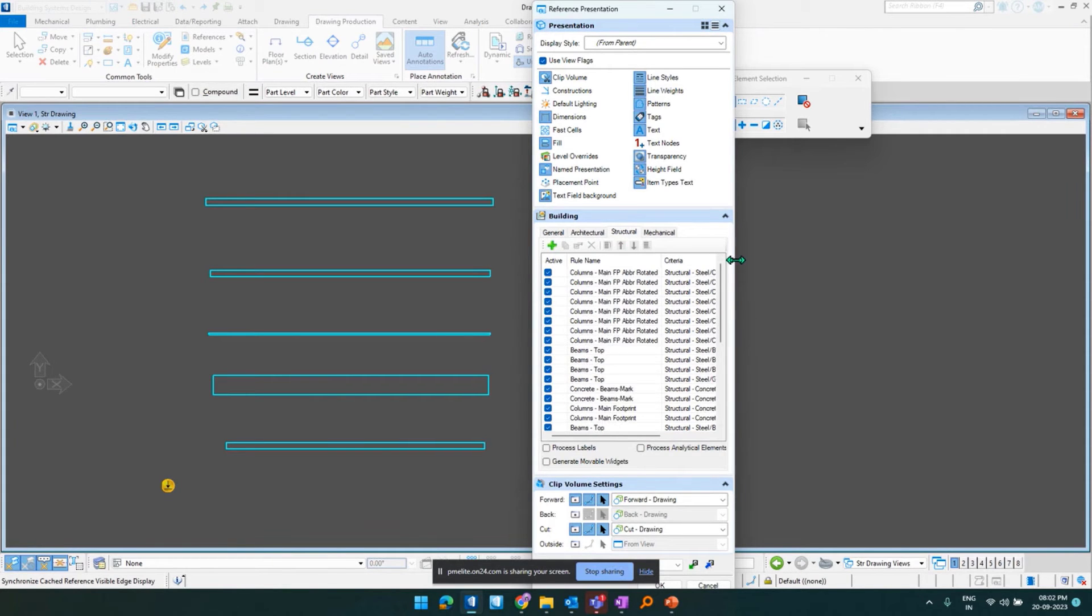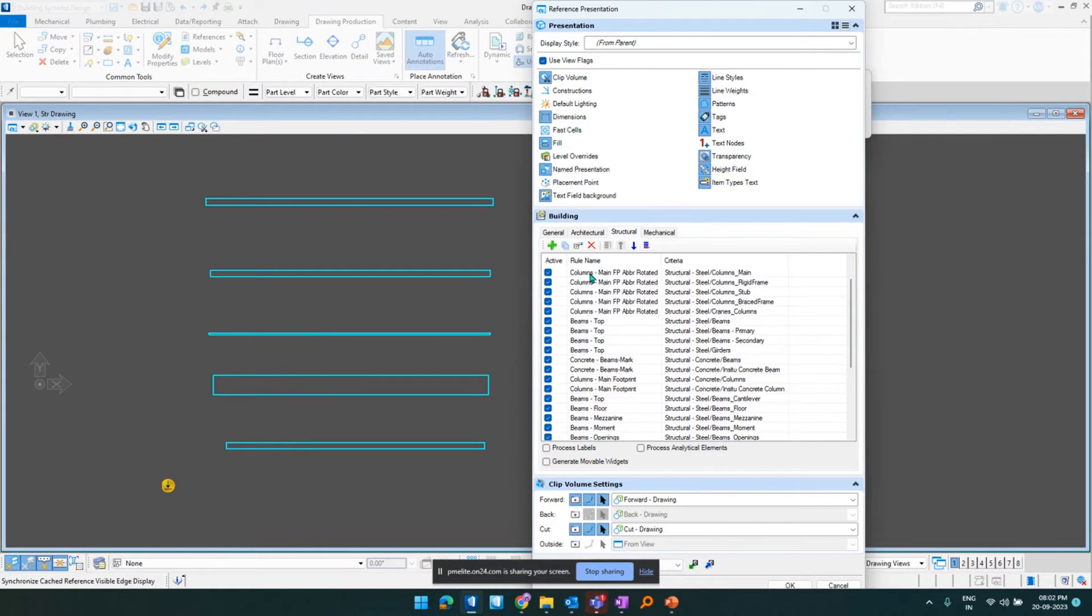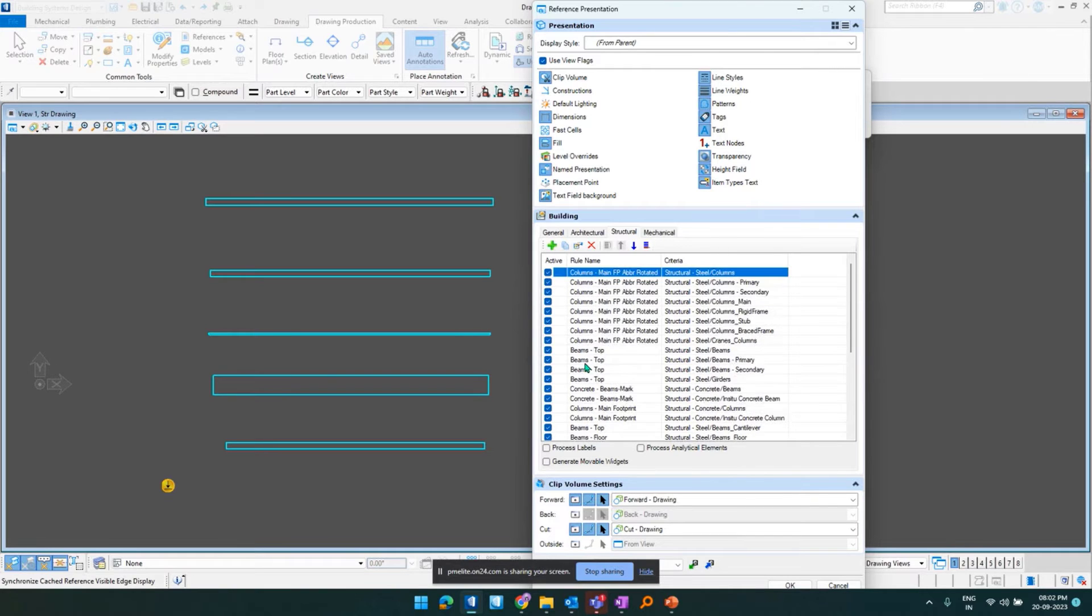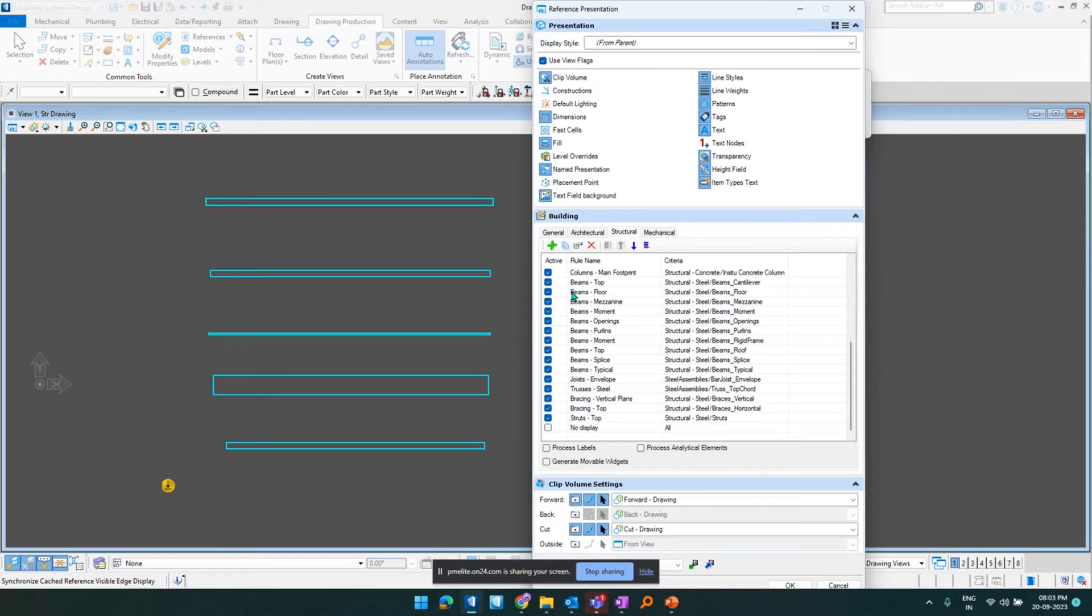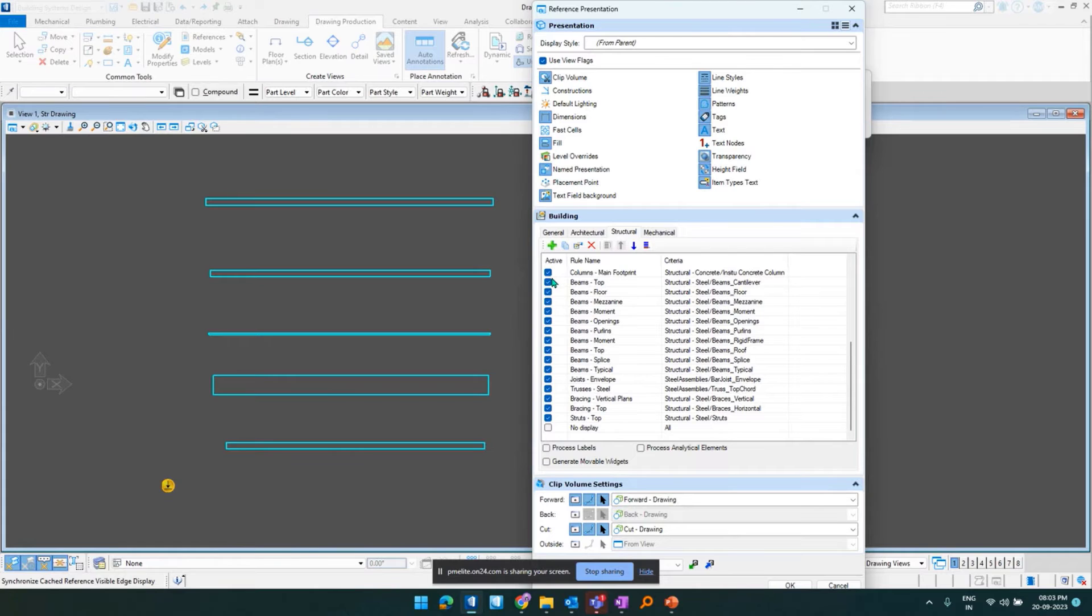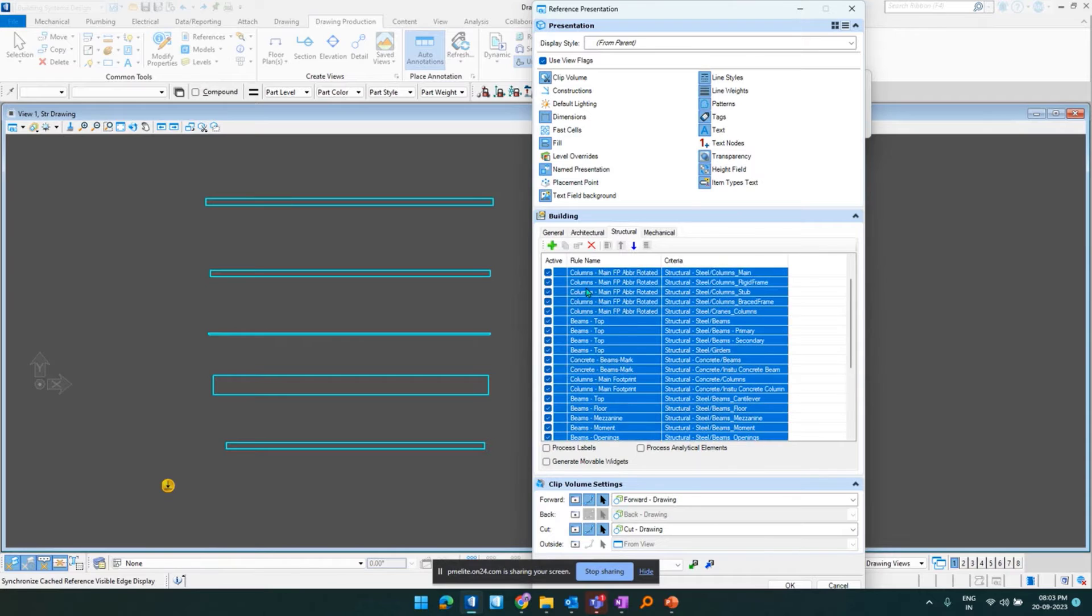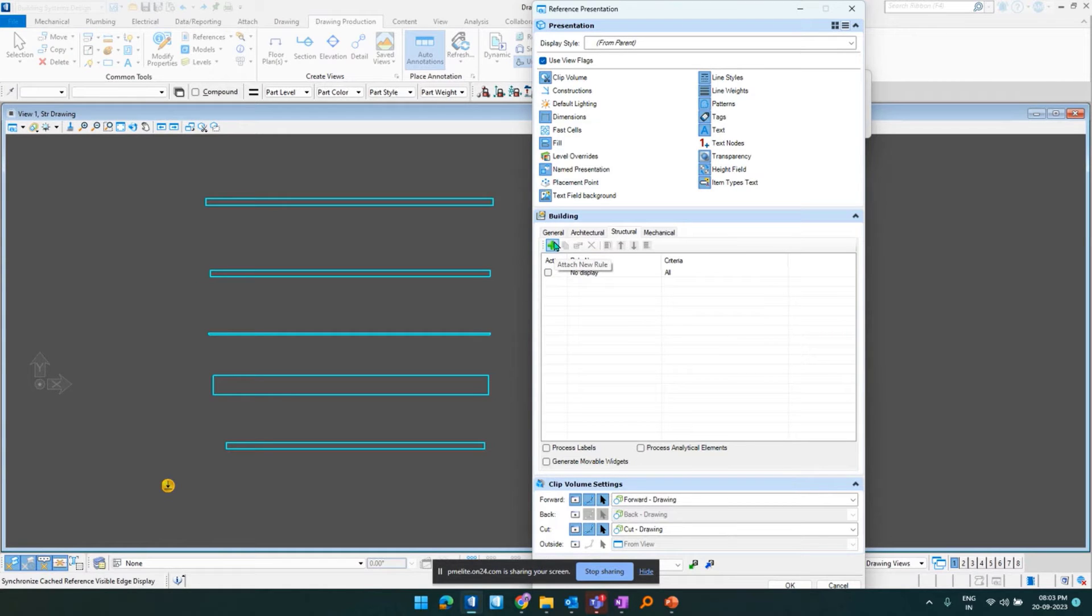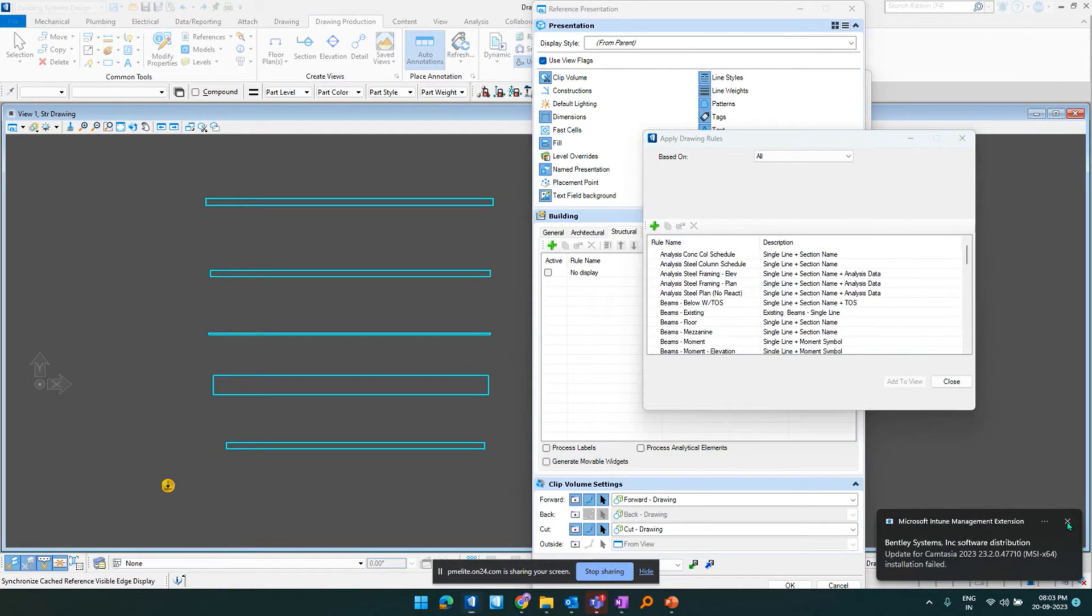So what we can do is, with update 10 what we have got is, previously what we need to do is we need to manually select like all of them, manually checking them or selecting them. But with update 10 we have the functionality of selecting all of them at once, and then toggling off the visibility or deleting them. So I would hold on shift and then select all of them, and I would click delete the attach rule and everything is gone. So that is one good thing that has been applied in update 10. And this works with all the three rules. Be it architectural, structural or mechanical.